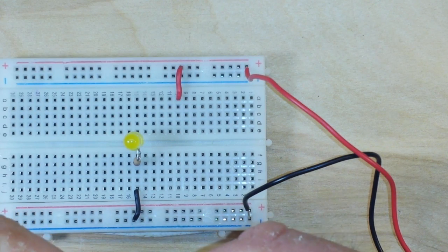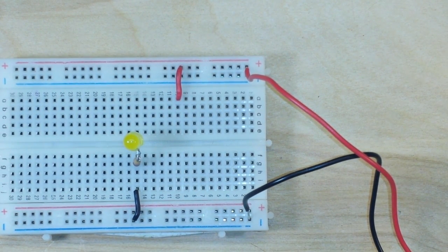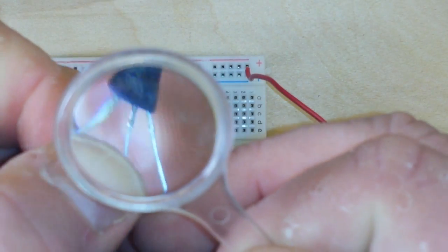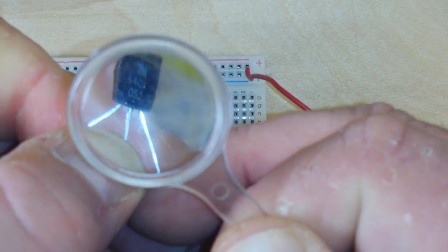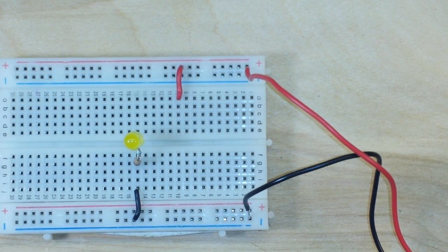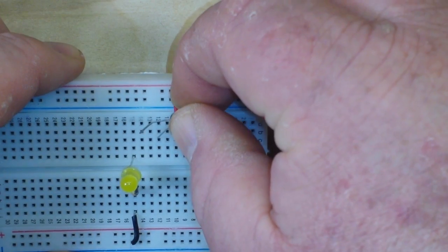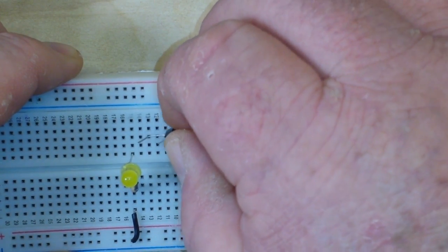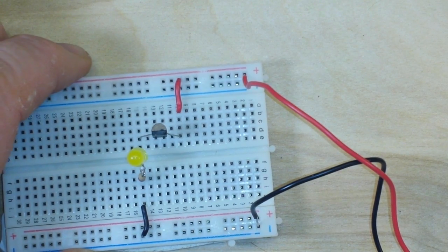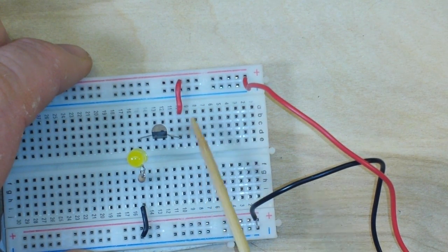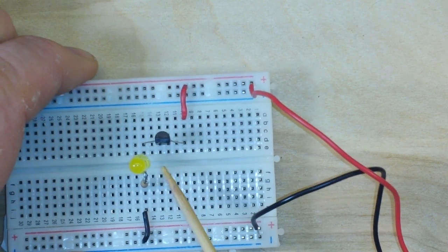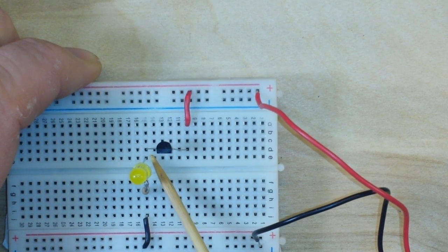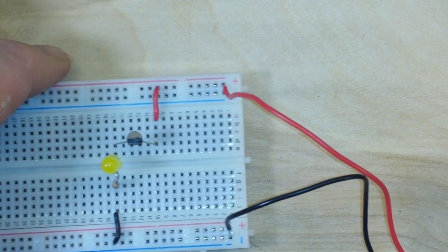All right, let's start with the 4401. So we will plug it in thusly. We have the collector getting the voltage or the current, and the emitter outputting it through this LED to ground.